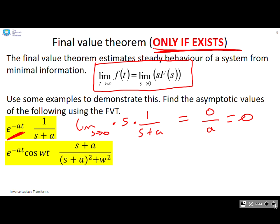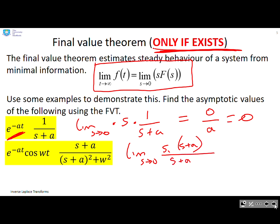What about e to the minus at cos(ωt)? If I do the limit as s goes to zero of s times (s + a) over ((s + a)² + ω²), I get zero over (a² + ω²), which is zero. And again, that's the answer I expect. These simple examples give you confidence that the final value theorem is working.